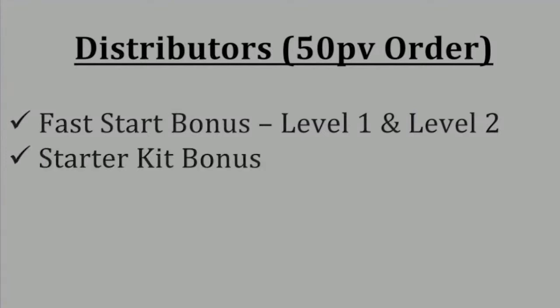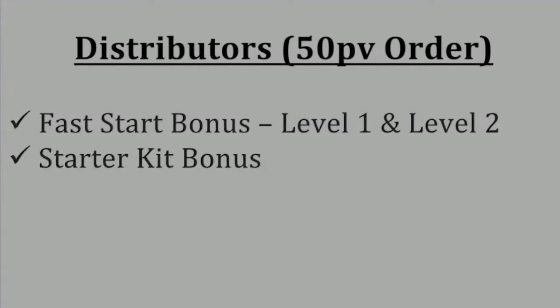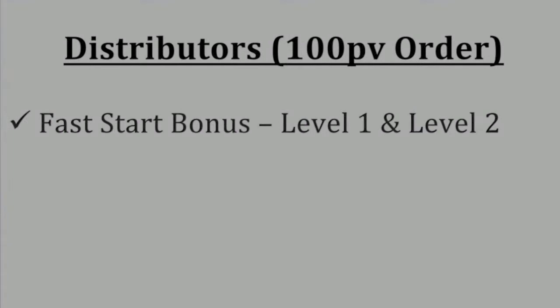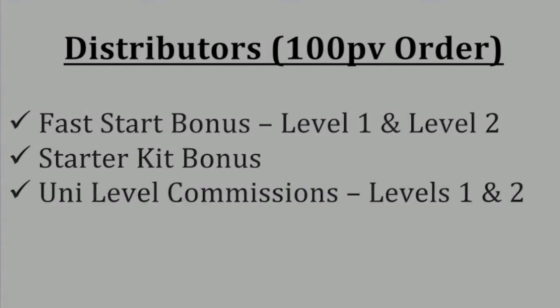As a distributor who has ordered a minimum of 100 PV during a commission period, you are eligible to earn Fast Start Bonuses Level 1 and Level 2, the Starter Kit Bonus, and uni-level commissions Level 1 and Level 2.